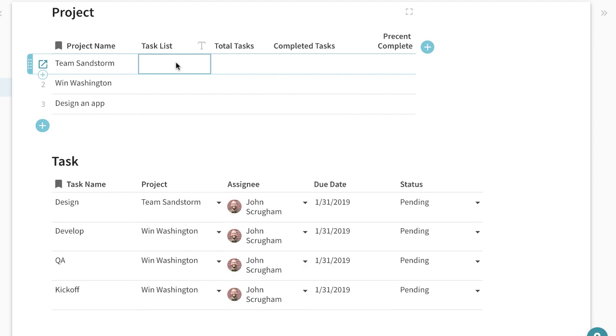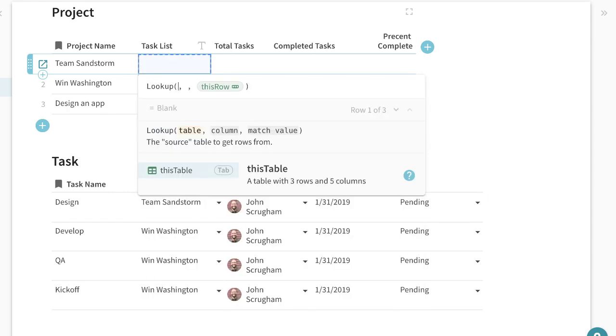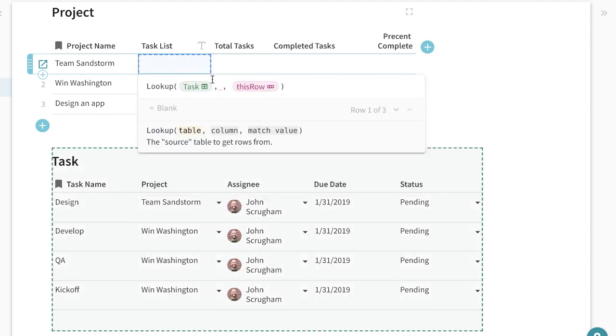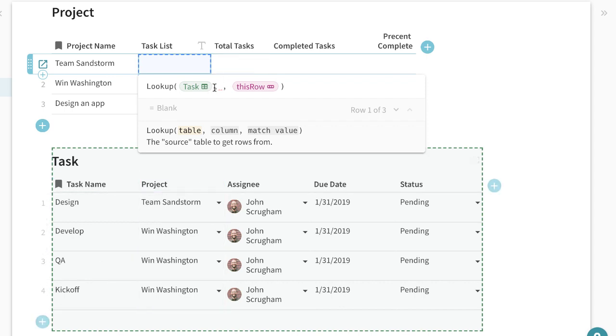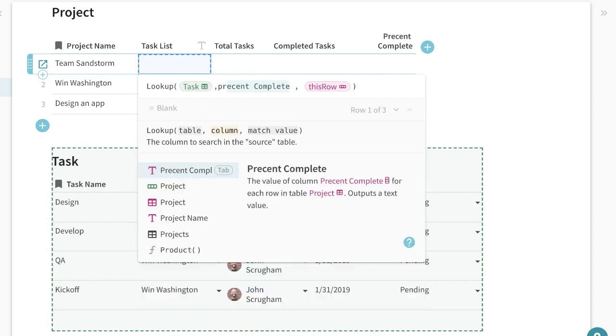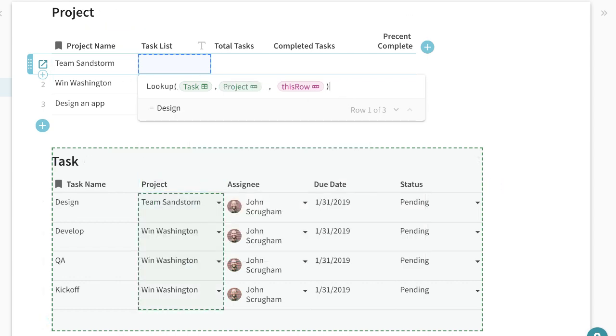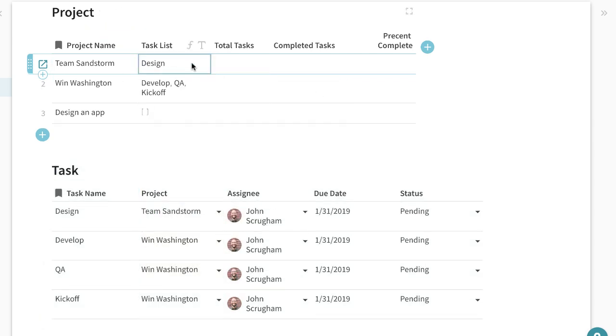So here in the task list we can use the lookup formula like we did before. We're looking at the tasks table the column is the project and it relates back to this row perfect.